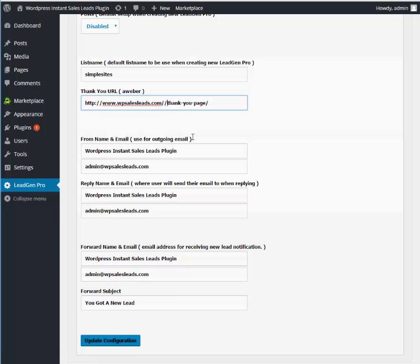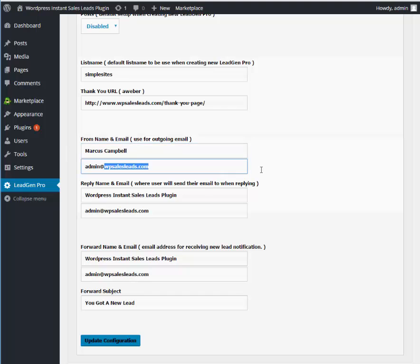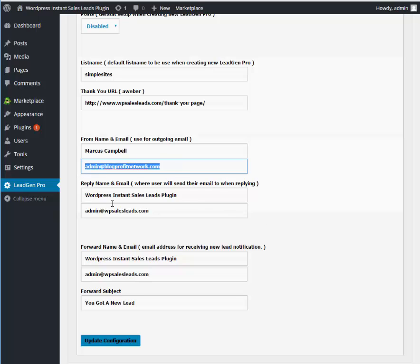Obviously, if my Thank You page was Google, I'd put Google in there. So you get the idea. Next we're going to choose the From Name for the email. So this is like the email that you get as a lead. Now we're going to use our From Name. I'm going to put in here Marcus Campbell. Then you could do like Admin at BlogProfitNetwork.com or whatever. This is important because this is where you're going to write people back from. So you want to make sure that it's one of your sites so that they recognize it. And then we're going to do the Reply Name and everything the same.